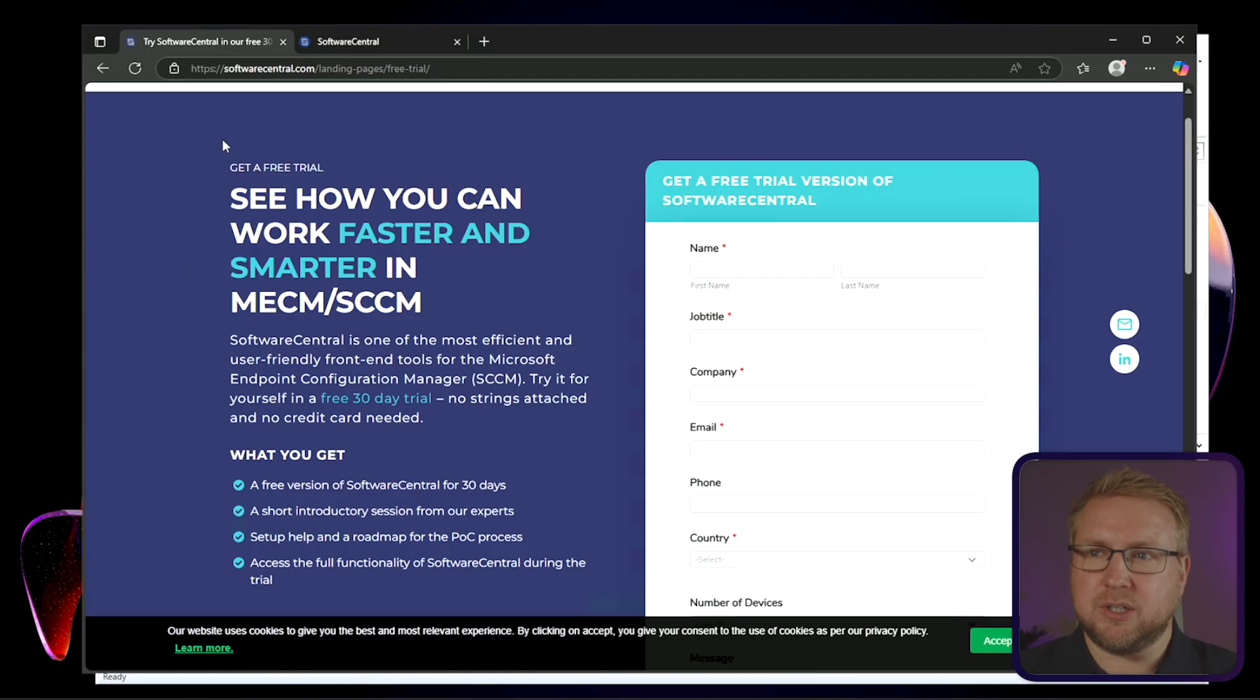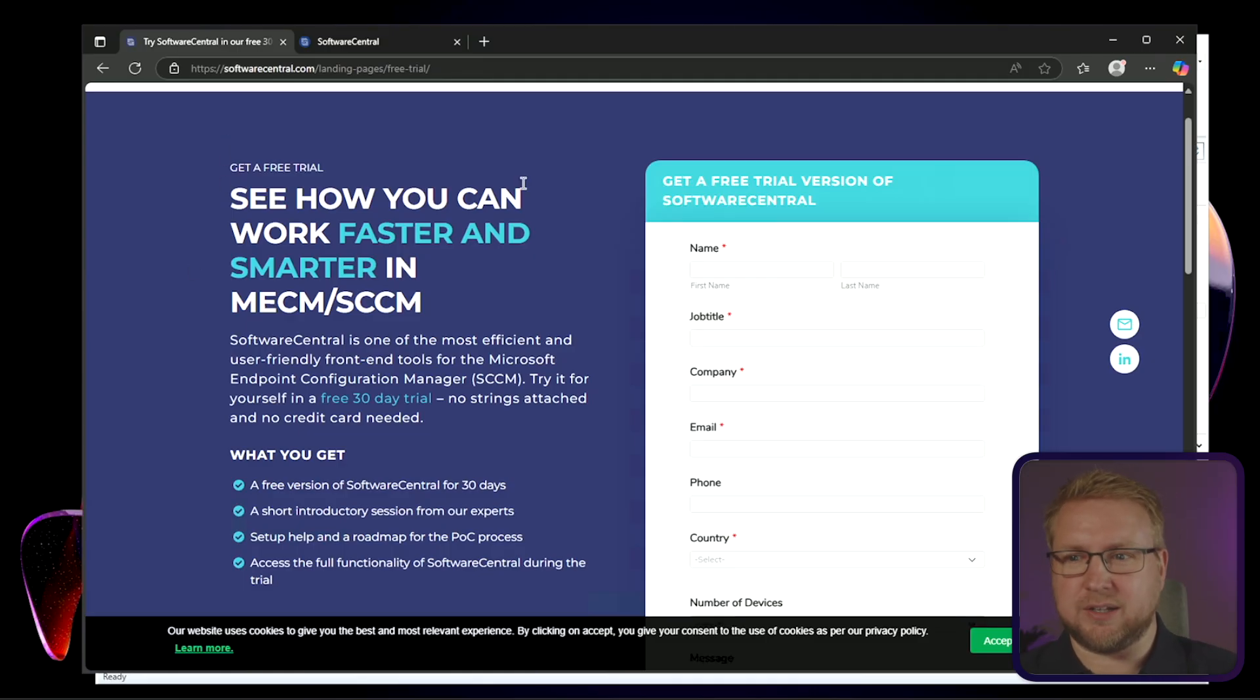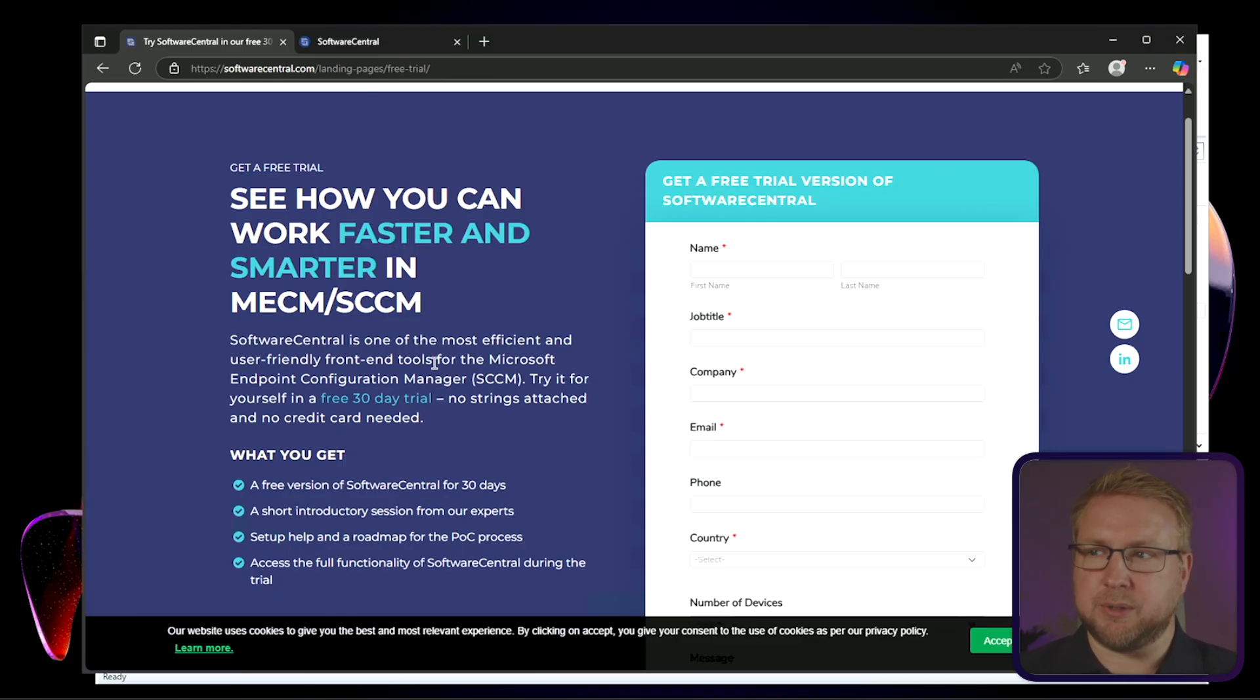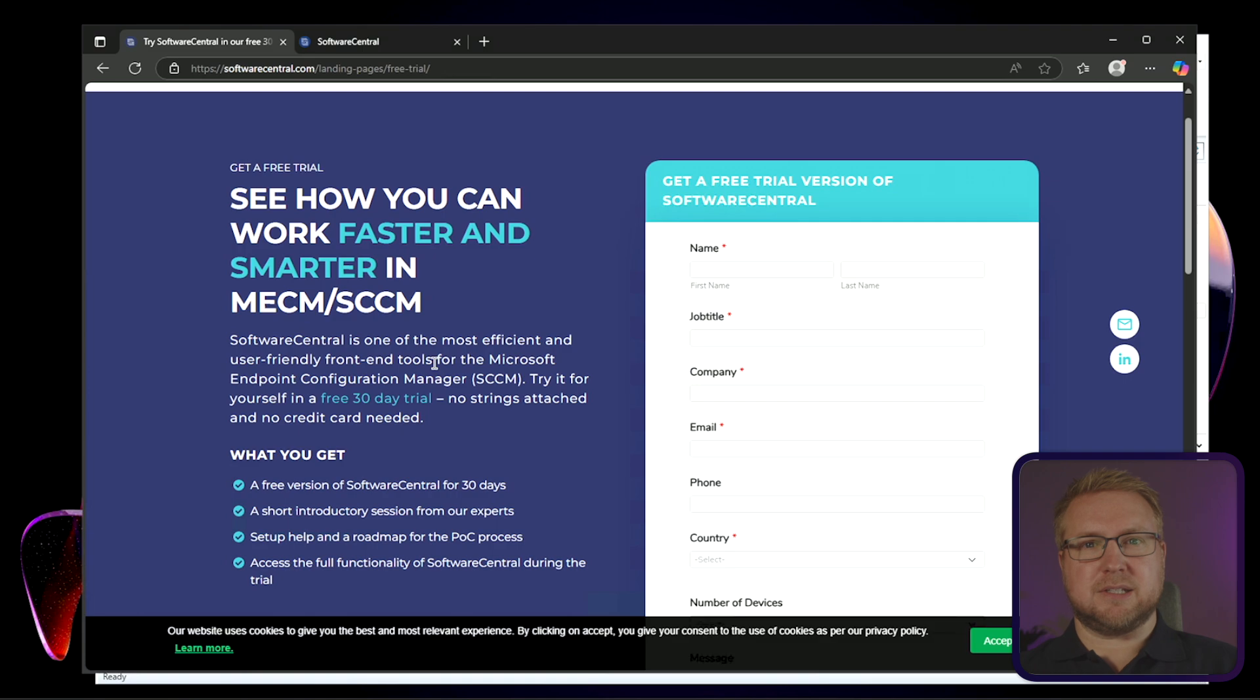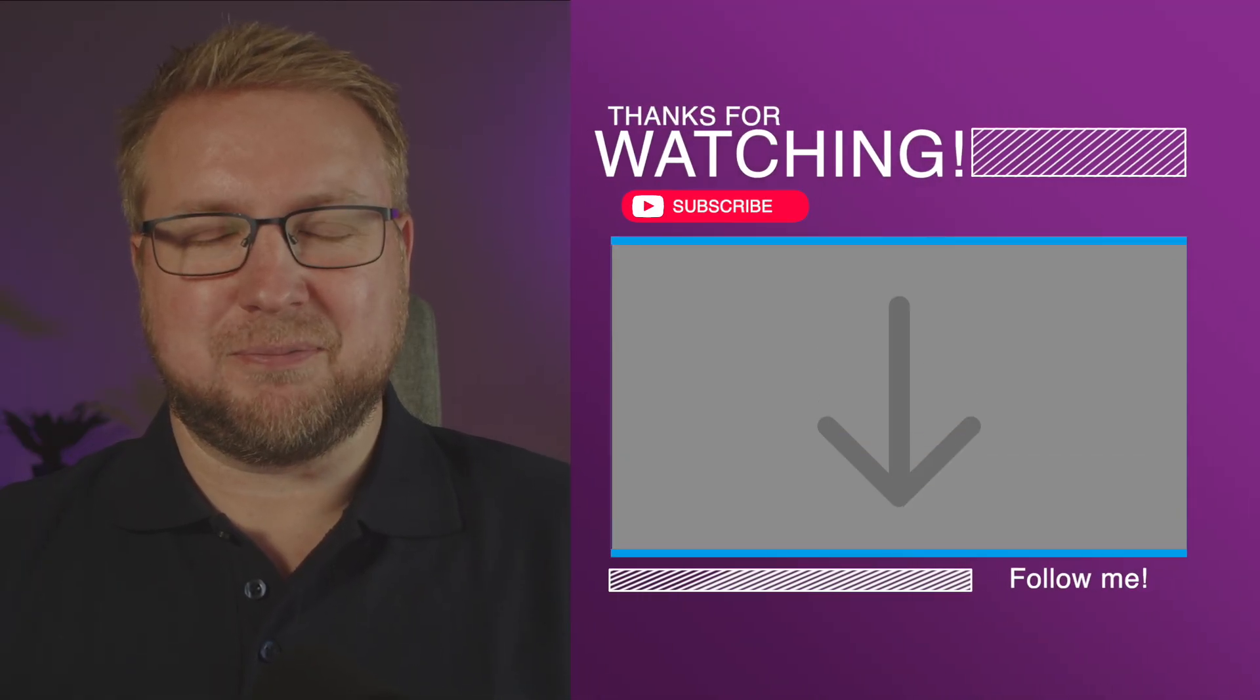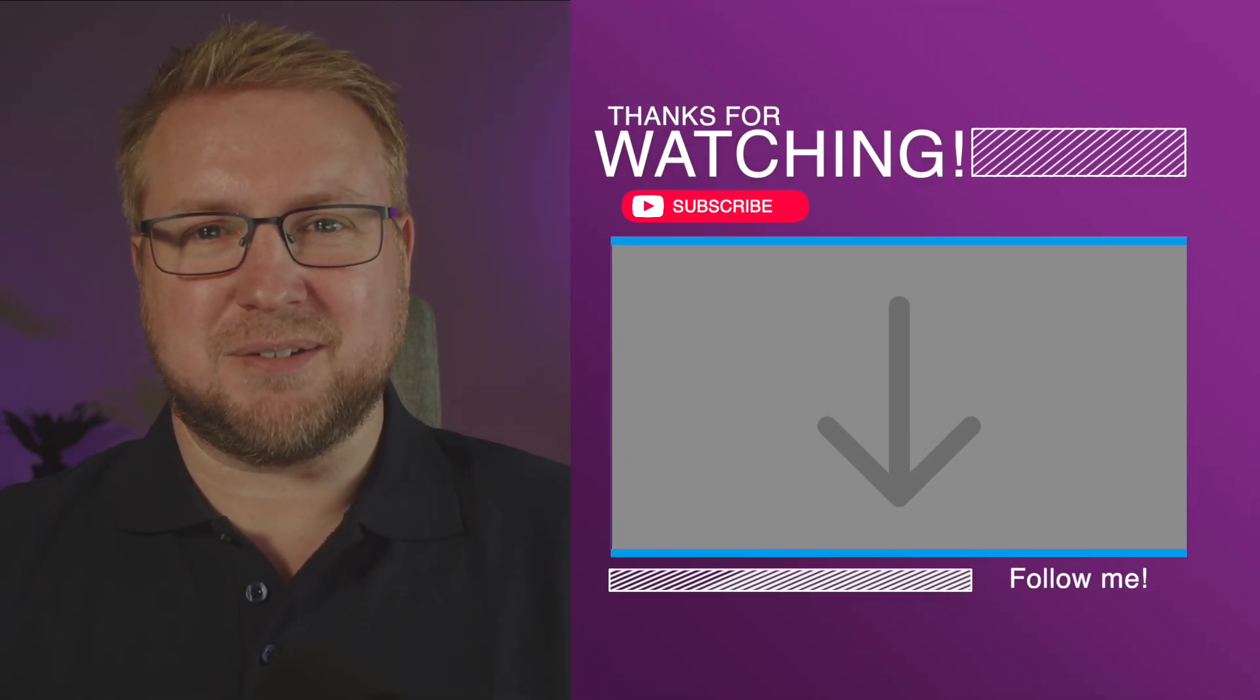If you want to try Software Central Application Manager, it's free to try for 30 days. There's no credit card needed or anything like that. Just go to softwarecentral.com and find the free trial button. Let me know what you think. See you next time.